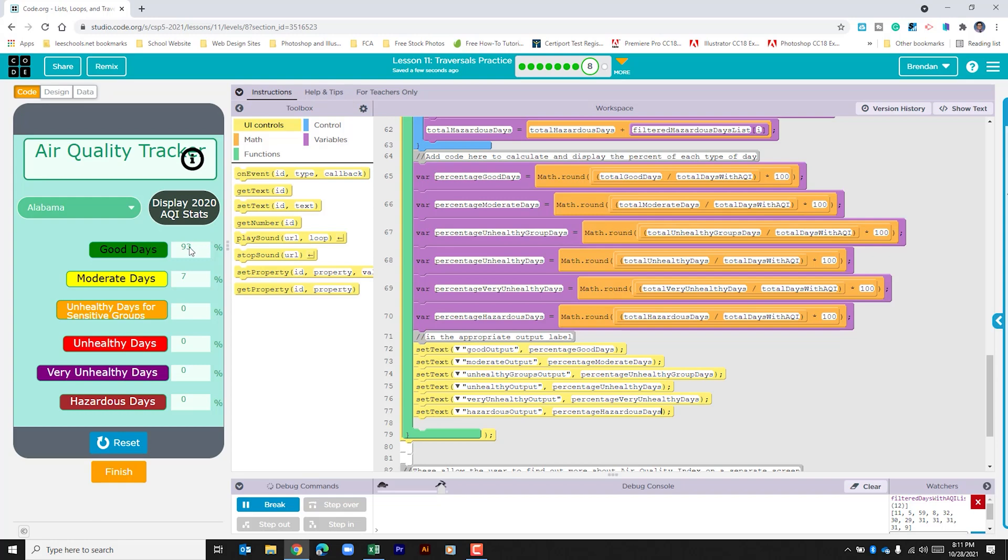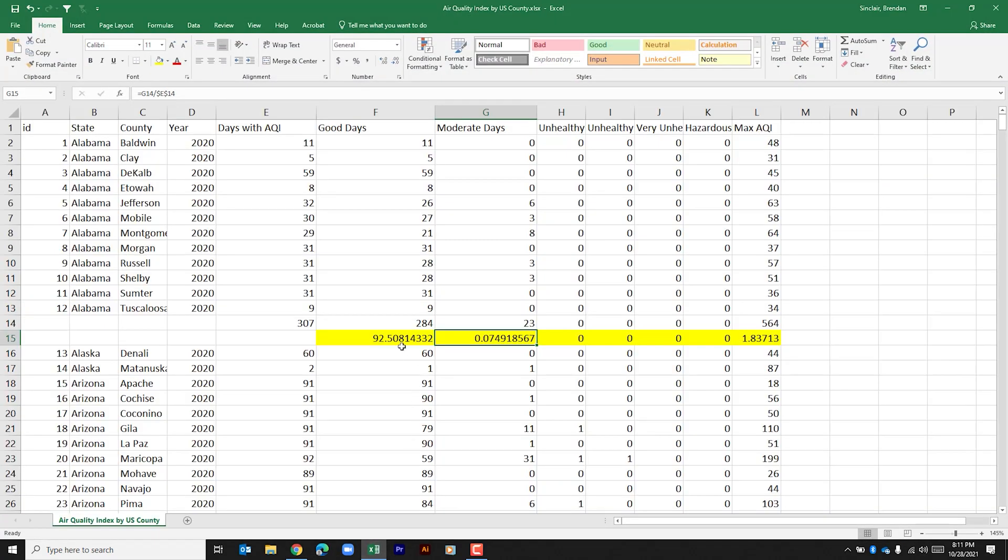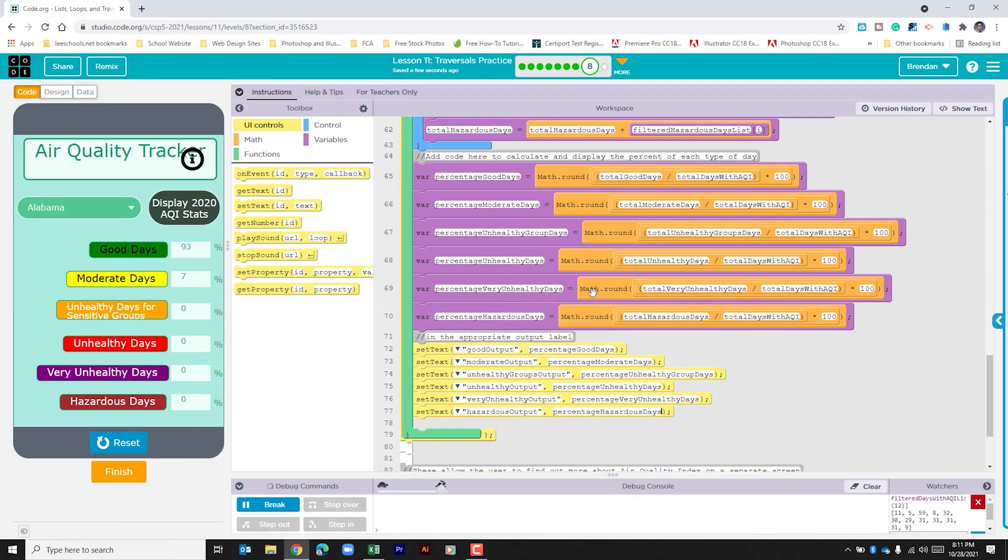And we can see here 93% if we compare it with our Excel sheet. It was 92.5 and it used that math round to round up. Those numbers look good.